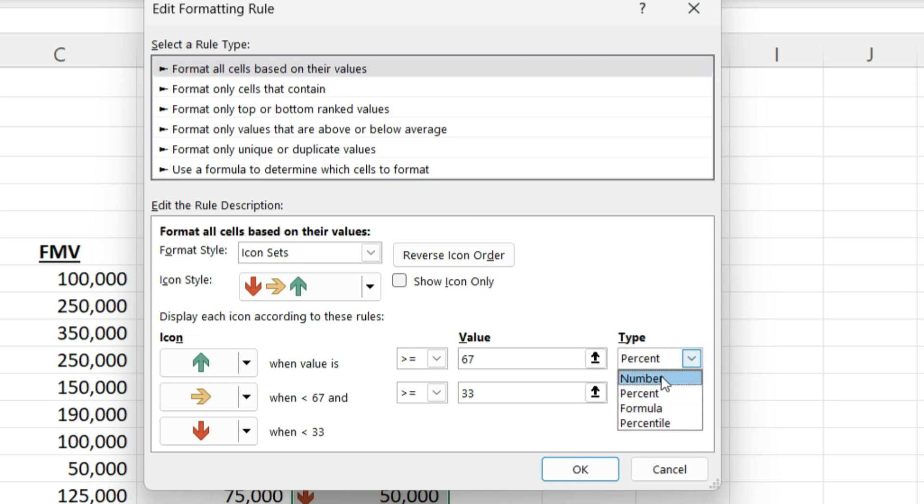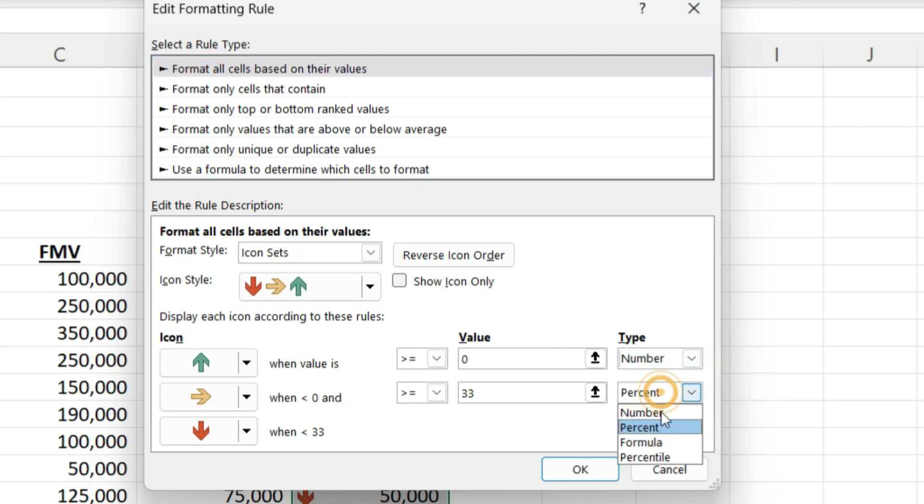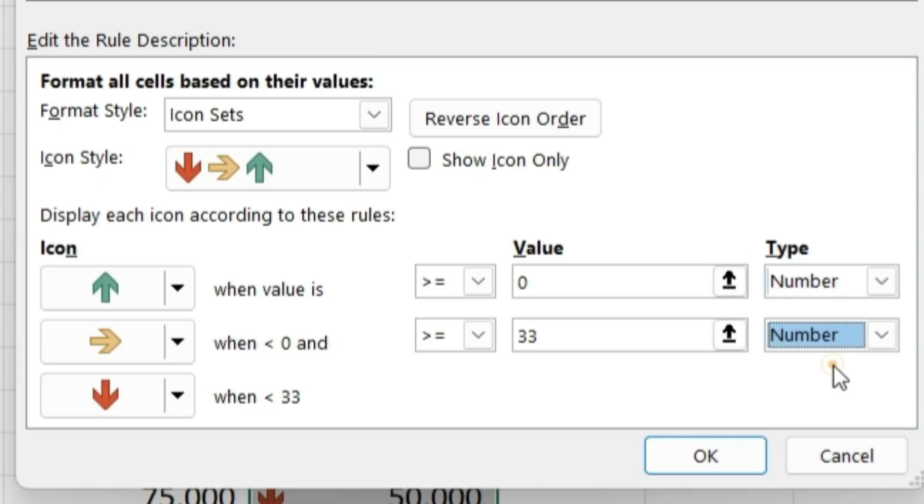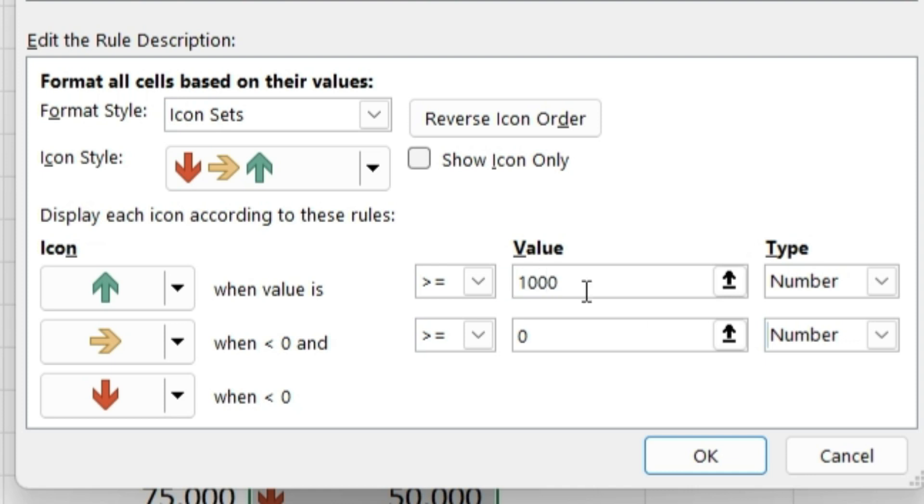If I have an unrealized gain greater than $1,000, give me a green arrow. If I have an unrealized loss greater than $1,000, give me a red down arrow. So that's what I'm doing in this situation.